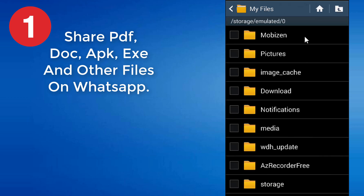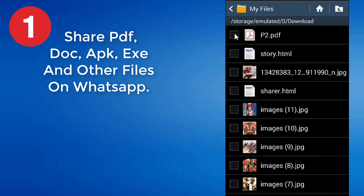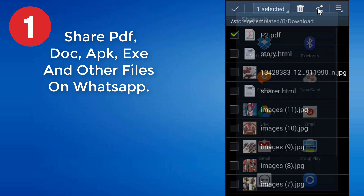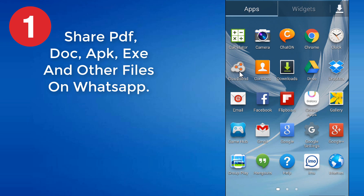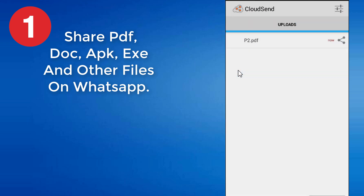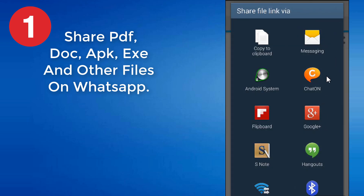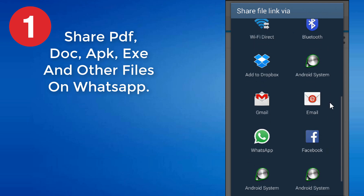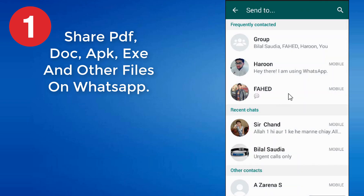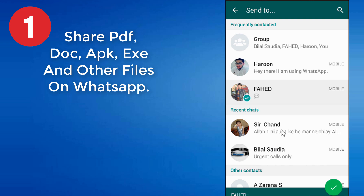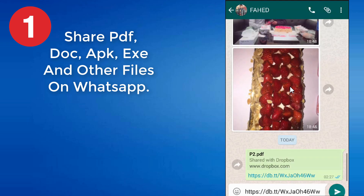If you want to send any type of file, hold the file through the file manager and click the share button. You will see a pop-up menu. From the pop-up menu, press the CloudSend option. Wait until the selected file is uploaded to the CloudSend folder in Dropbox — the duration of uploading will depend on the size of the file. Now select the share button option. By selecting this, you will be able to share your file on different platforms like Gmail, WhatsApp, SMS, etc. Now choose the WhatsApp option to share the file. It will ask for the contacts with which you want to share the file. Share the link with your friends.